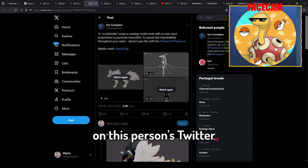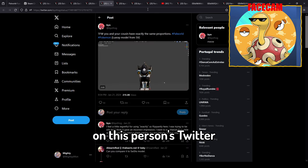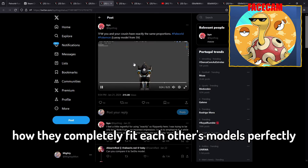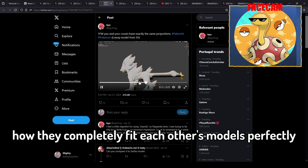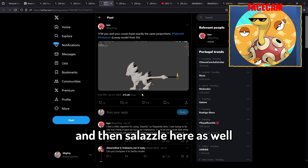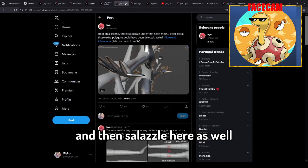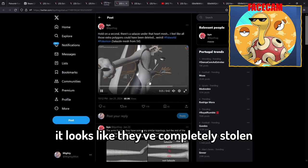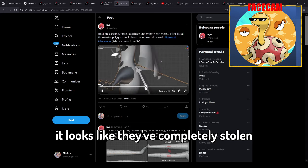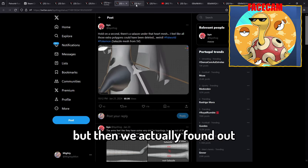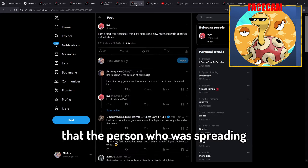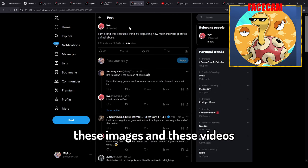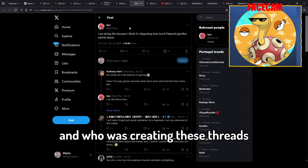I mean you can clearly see here on this person's Twitter with Luxray and its counterpart how they completely fit each other's models perfectly. And then Salazzle here as well, it's perfect. It looks like they've completely stolen everything right? But then we actually found out that the person who was spreading these images in these videos and who was creating these threads actually lied.